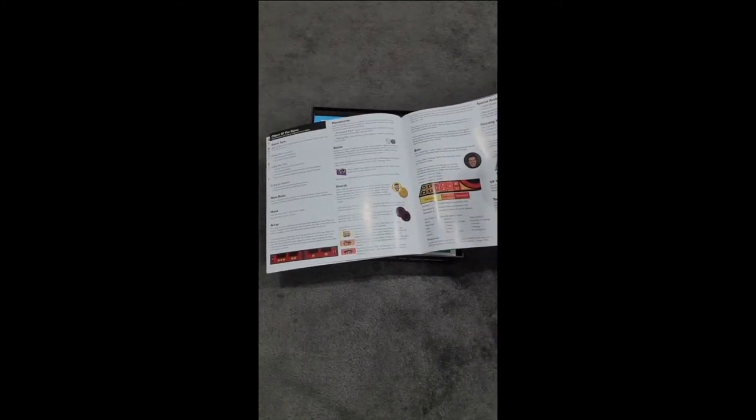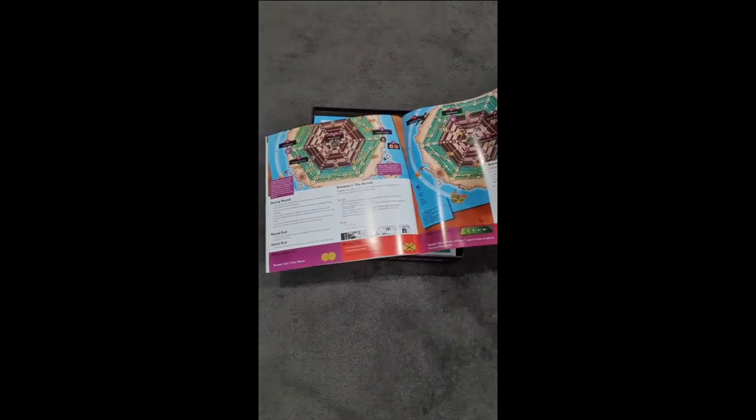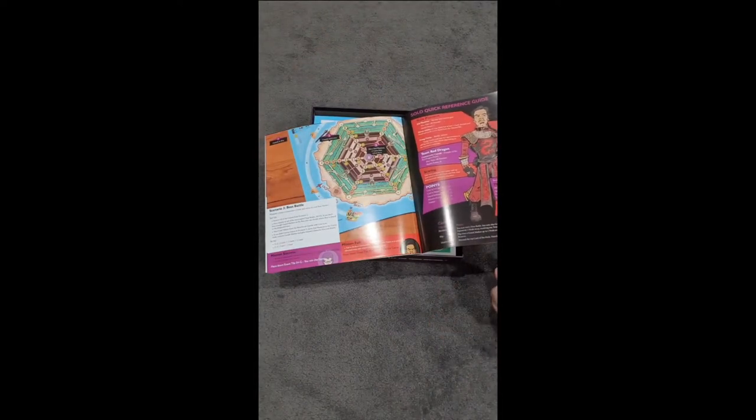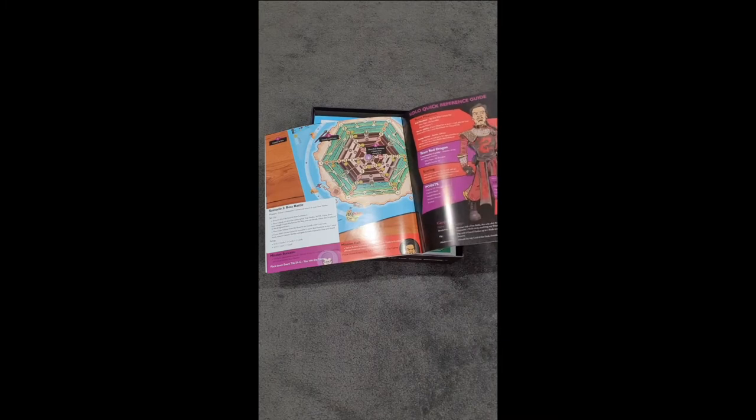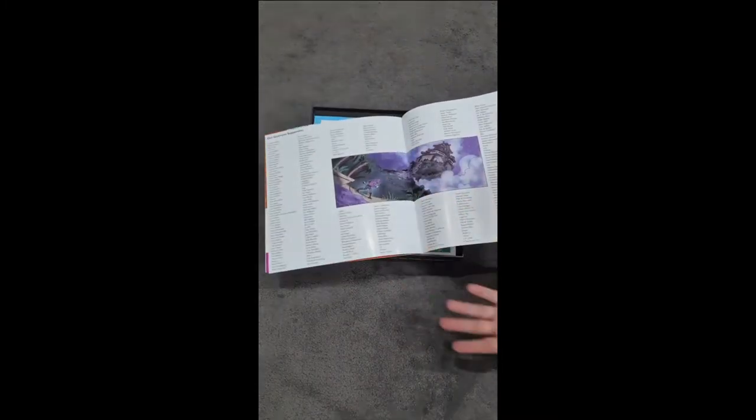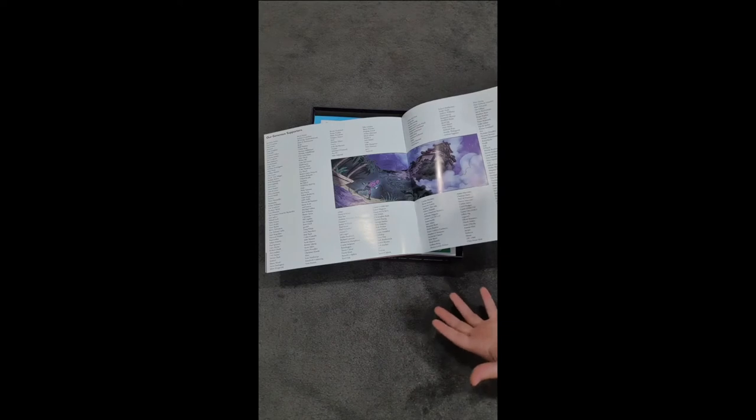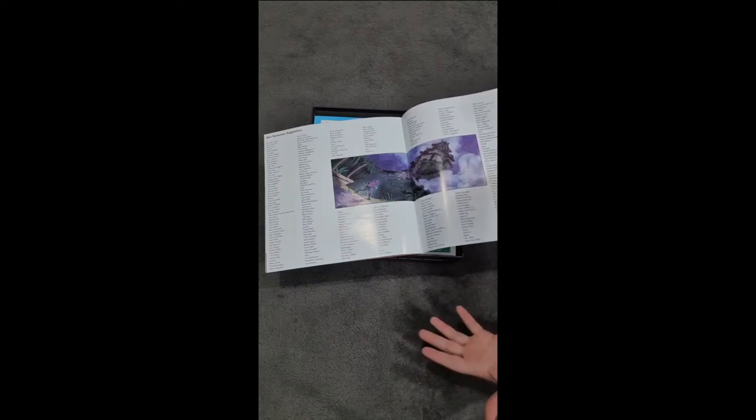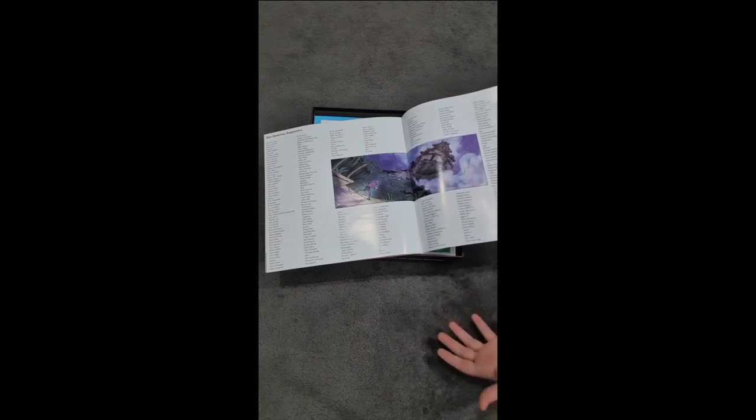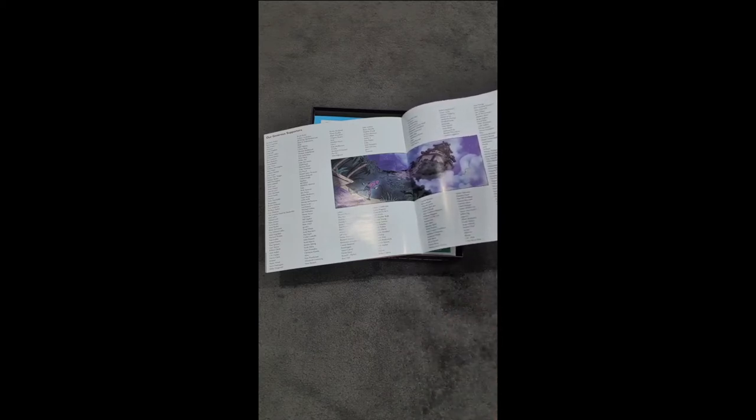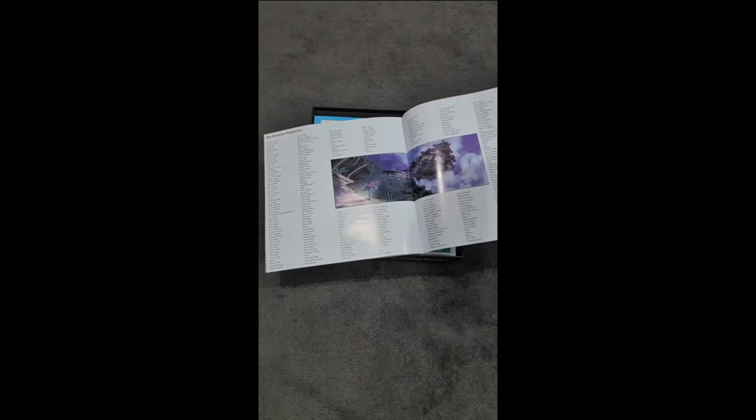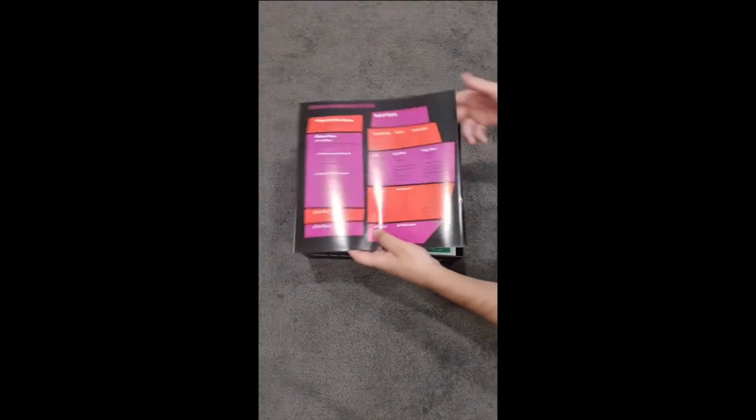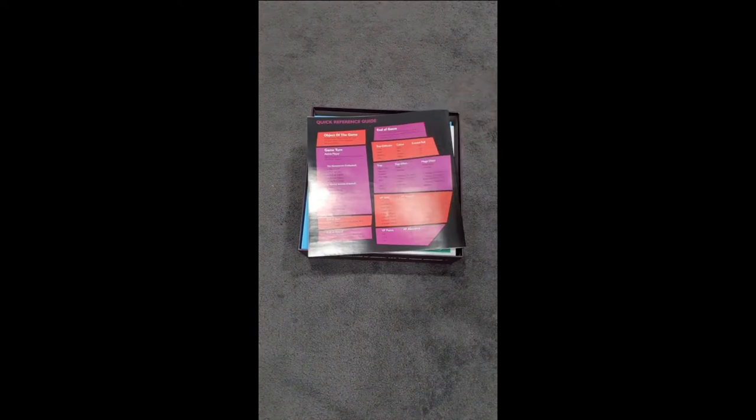So there's a couple of scenarios and rules here that are a little bit different to the base game. We've got a quick reference guide for the solo. And then we finally get to this page here. So this is a double page spread. This is actually a list of all of the Kickstarter backers that made this game possible. Without you guys, it literally wouldn't exist. So thank you very much for helping us out there. We greatly appreciate it. And then we do have a quick reference guide just in the back here.